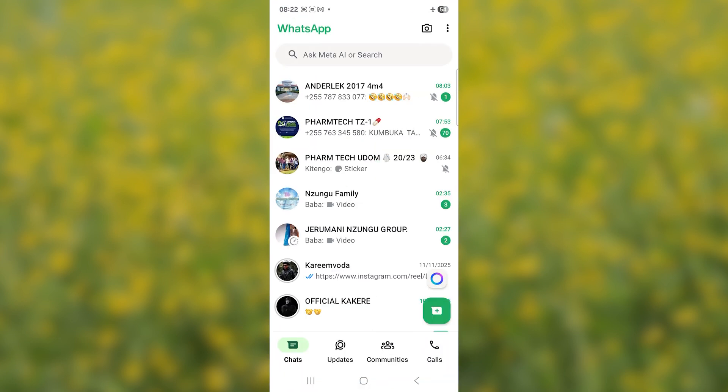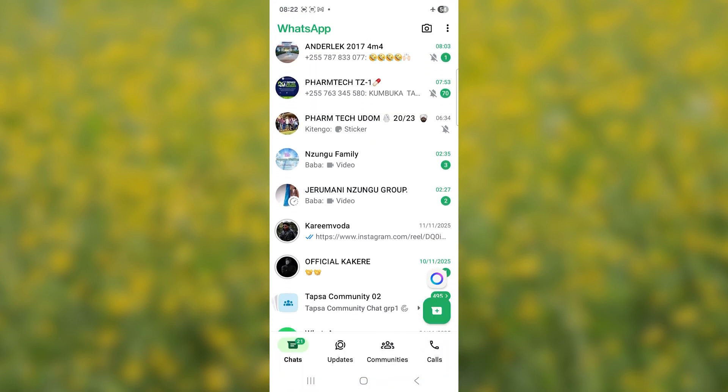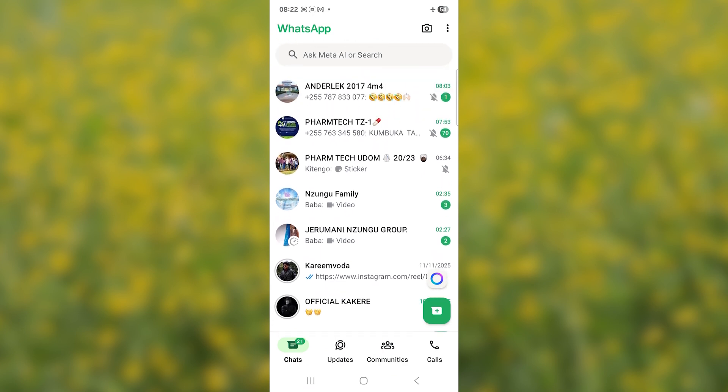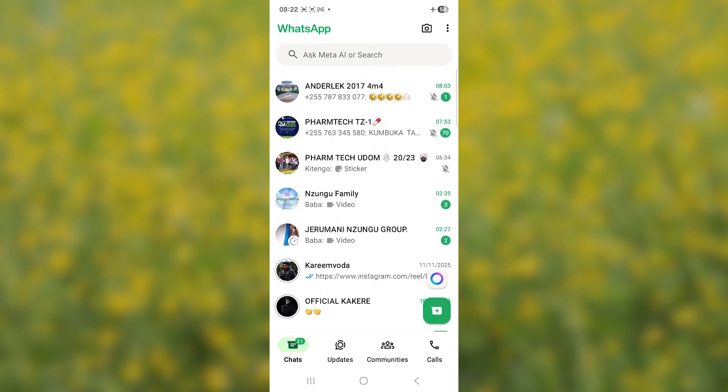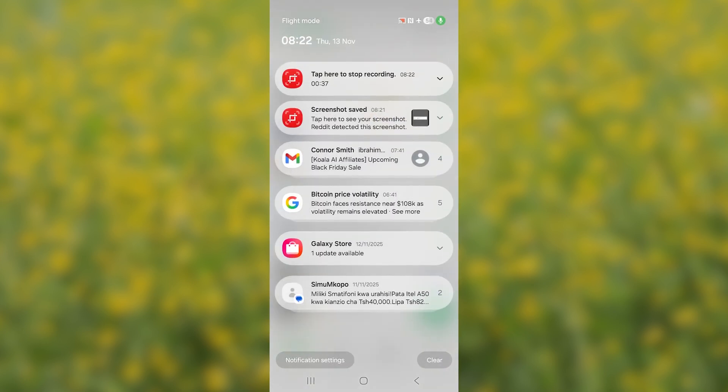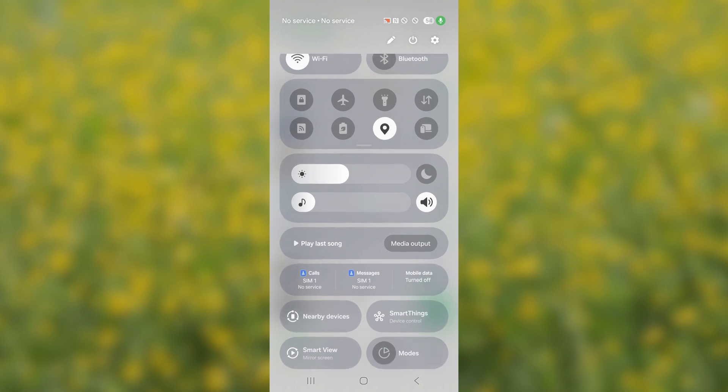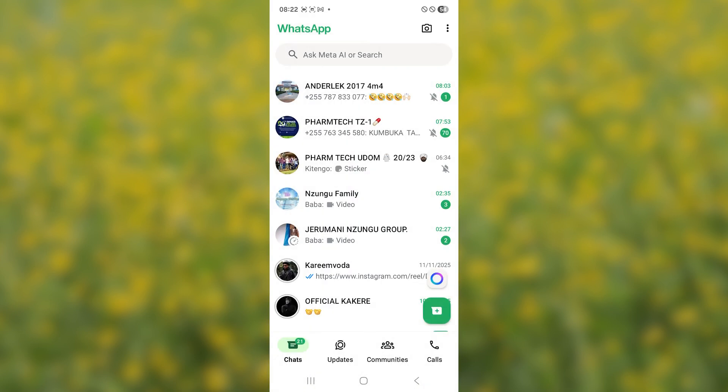Once it opens WhatsApp or opens on the agree and continue page, make sure to turn on your Wi-Fi or mobile data. Turn on your Wi-Fi and you'll be able to use WhatsApp without any issues.